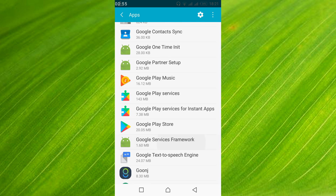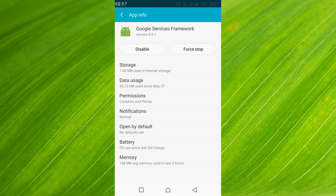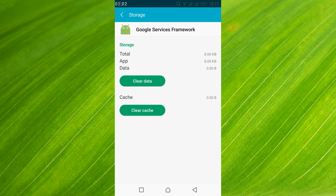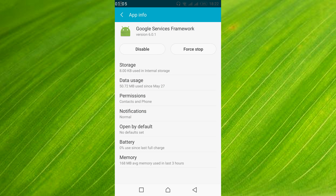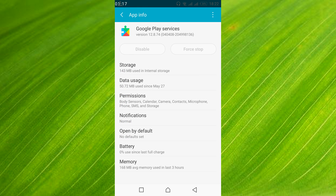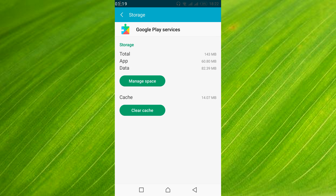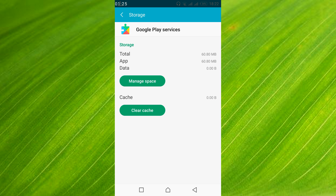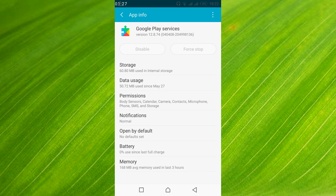Here it is — Google Services Framework — so just go and tap on it. And here just go and tap on storage, and here just go and tap on clear data. Tap OK. In your case you might get a manage storage option somewhere here, so just go and tap on manage storage and clear data.